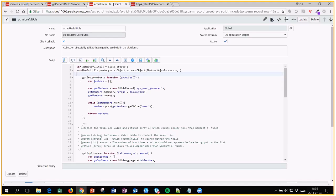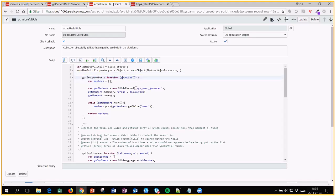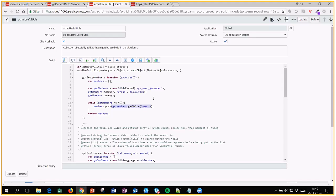But normally we just have a function which takes a sys ID. Then it goes into the sys user group memberships table. Says okay, fetch me all the records that has the group with the same sys ID that I sent into this function. And then I loop through these records and I fetch the user field and get the sys IDs for that one. So basically this is returning an array with sys IDs of all the users in that group that I'm sending in.